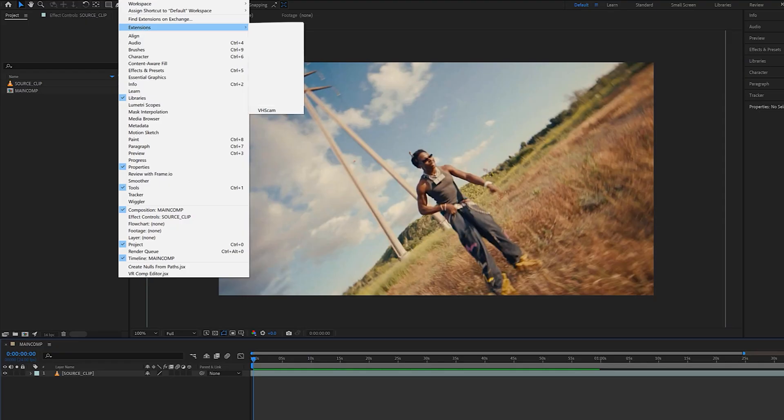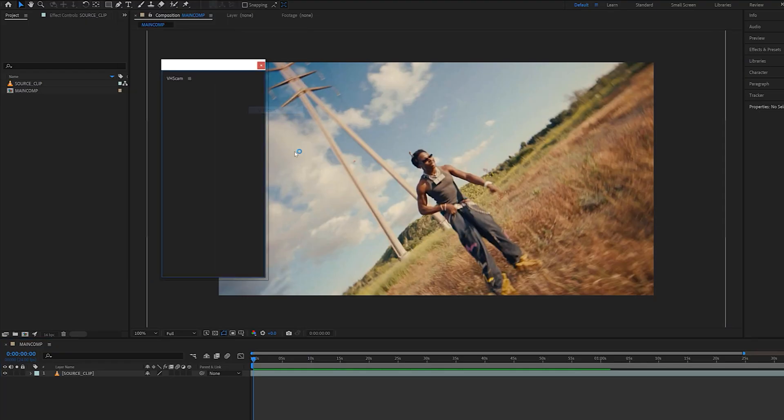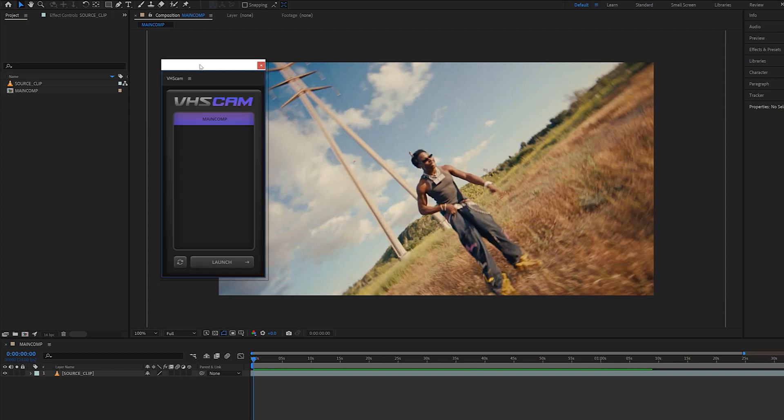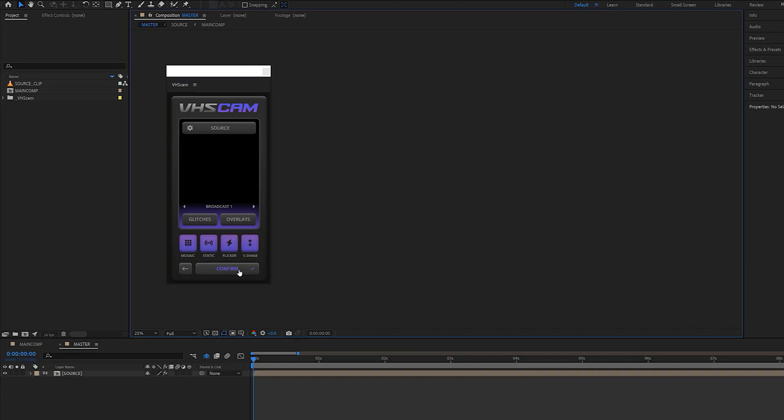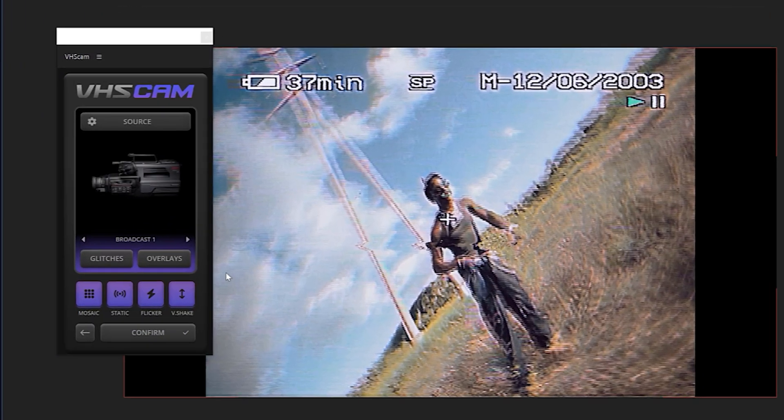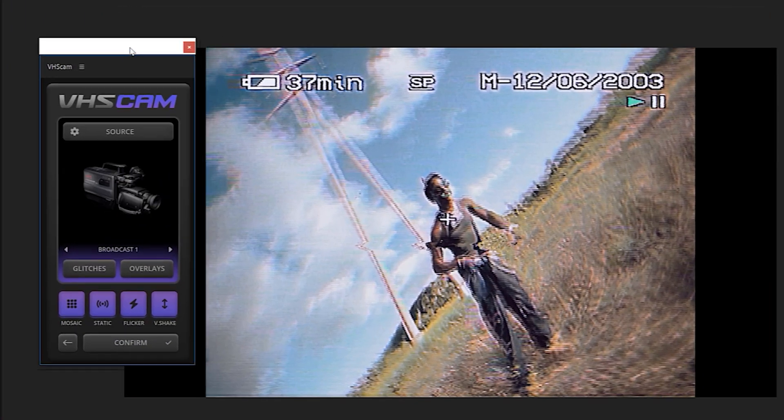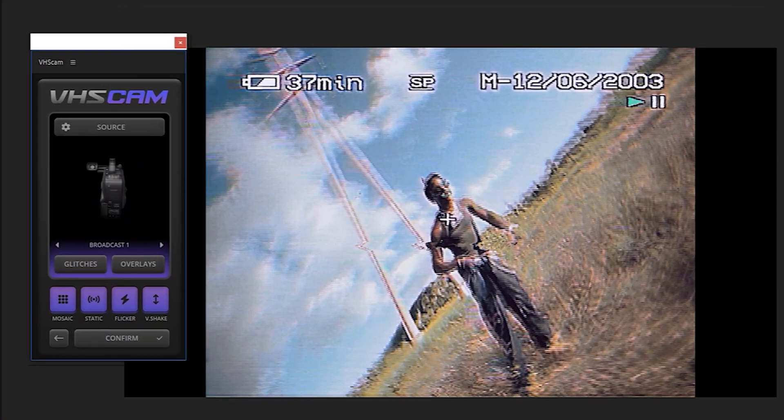We're going to open up VHS Cam and as you can see, it's going to load right up. Just pick whichever comp you want to target and click launch. Just wait a few seconds for it to load. And as you can see, in just one click, we have a convincing VHS emulation.